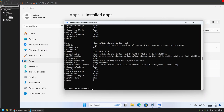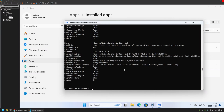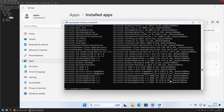We only care about removable applications, so I'll add a filter on the NonRemovable property — filtering to only show packages where NonRemovable is false. Then I'll pipe the result and select only the Name and PackageFullName properties, since PackageFullName is what we'll use to remove packages. Now it's very easy to see what Windows Store apps are installed on this computer.